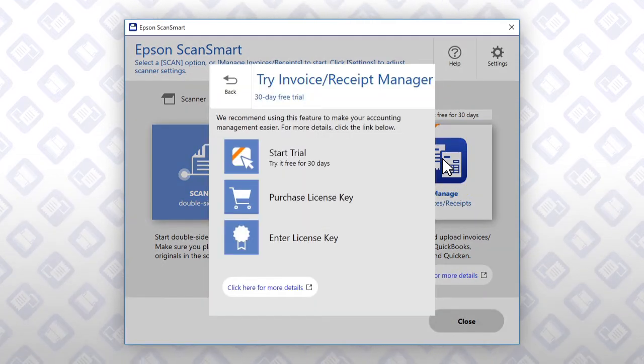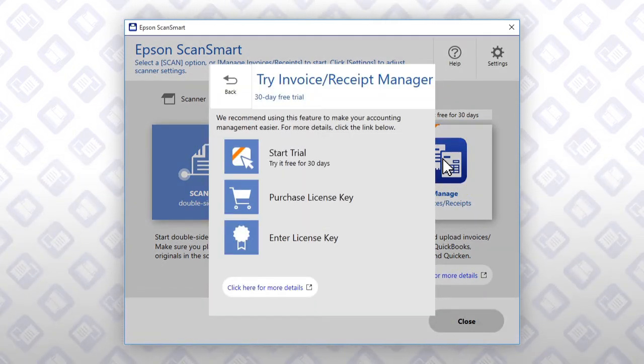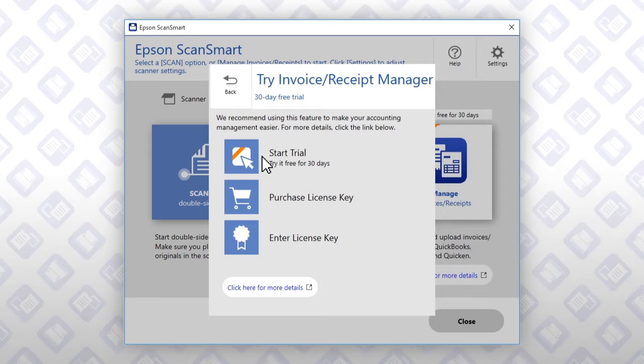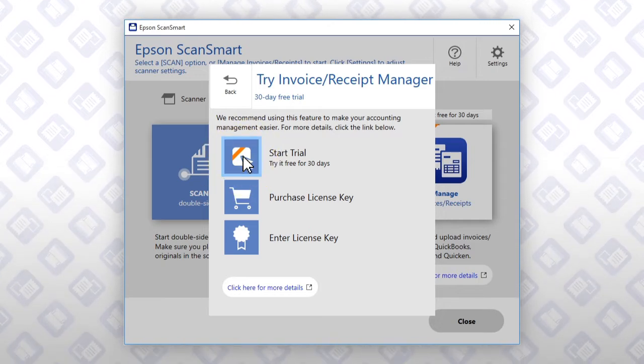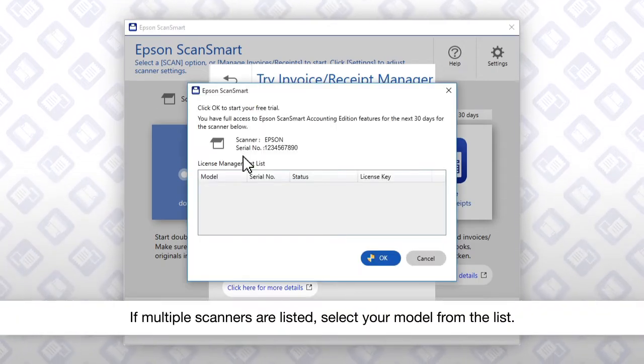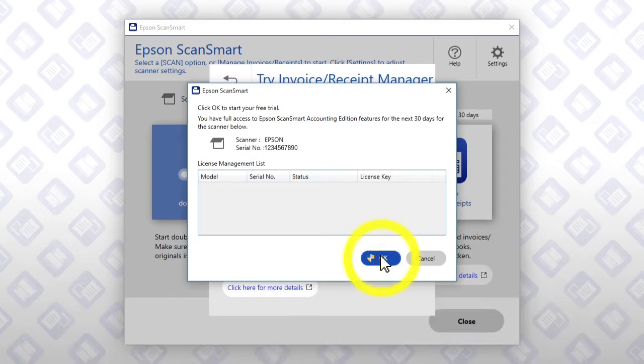If you do not already have a license, you can start a free trial. Click Start Trial. Click OK.